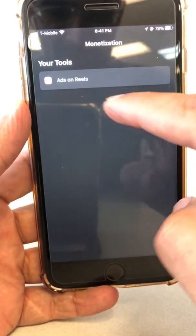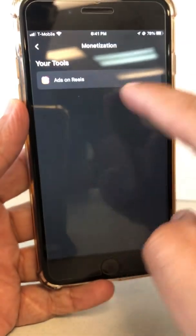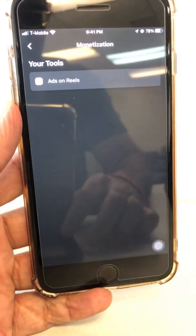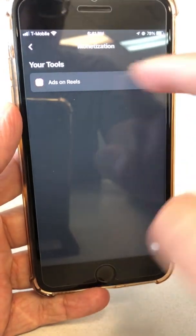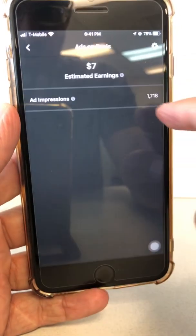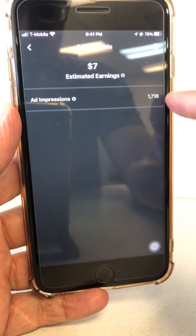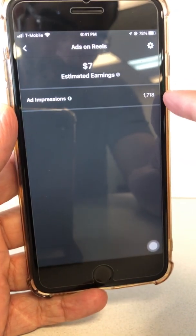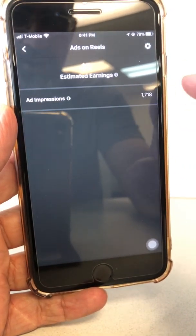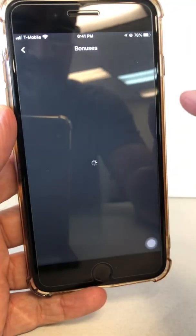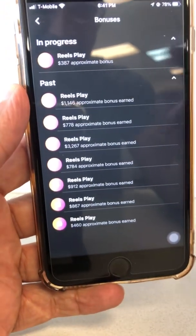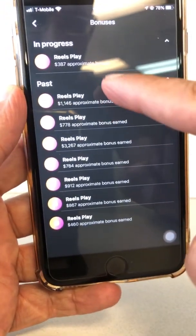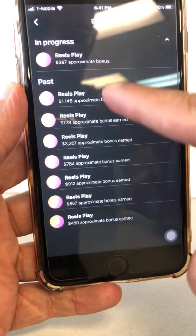If you go inside monetization, you're going to see things like ads on reels. This is where you can see how much money you're making from ad impressions on your Facebook Reels. But let's go back and click on bonuses. Now you're going to end up at the same place — you can see your current bonus and also the previous bonuses on this page.